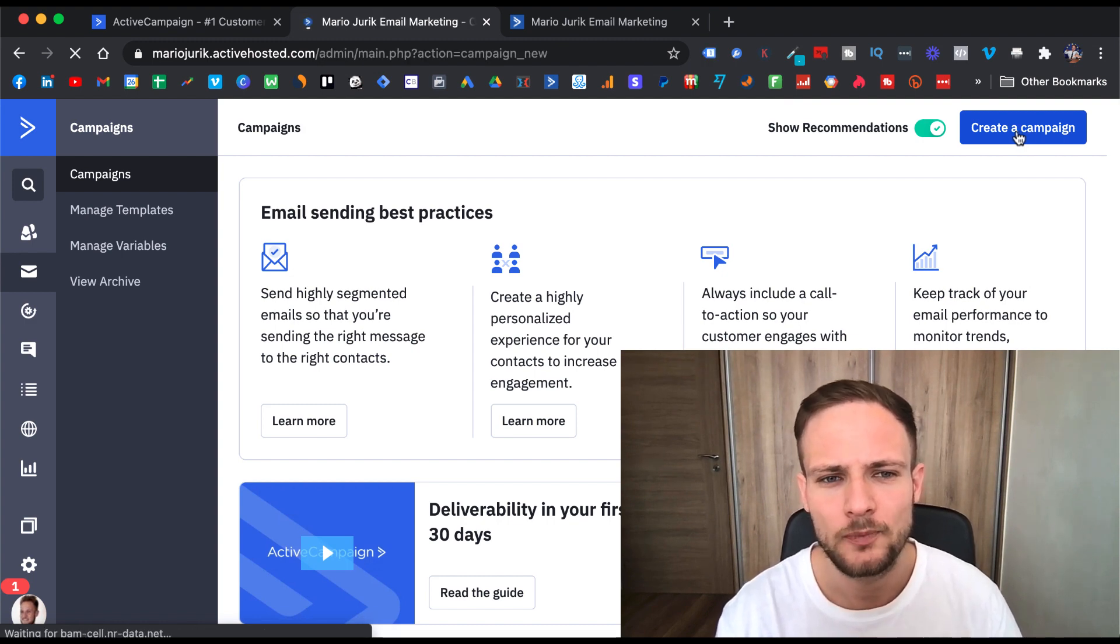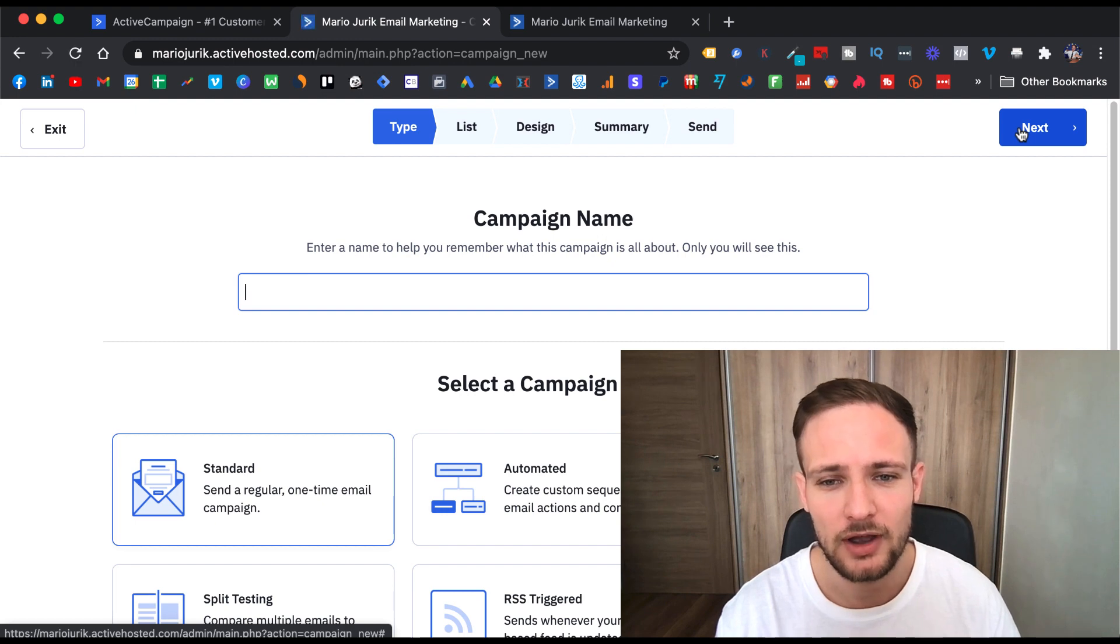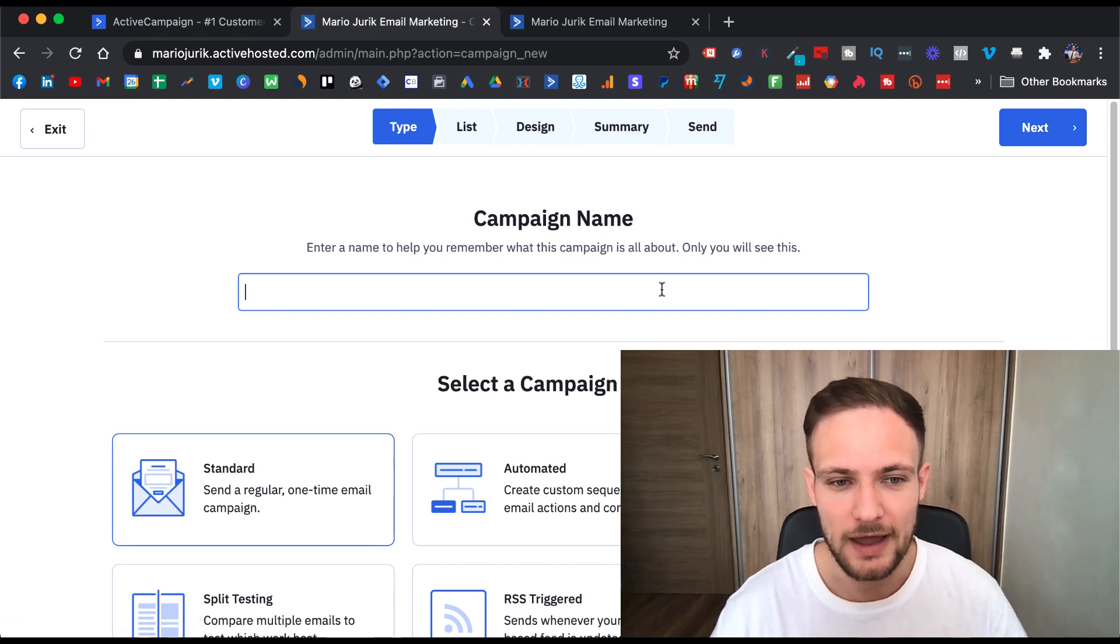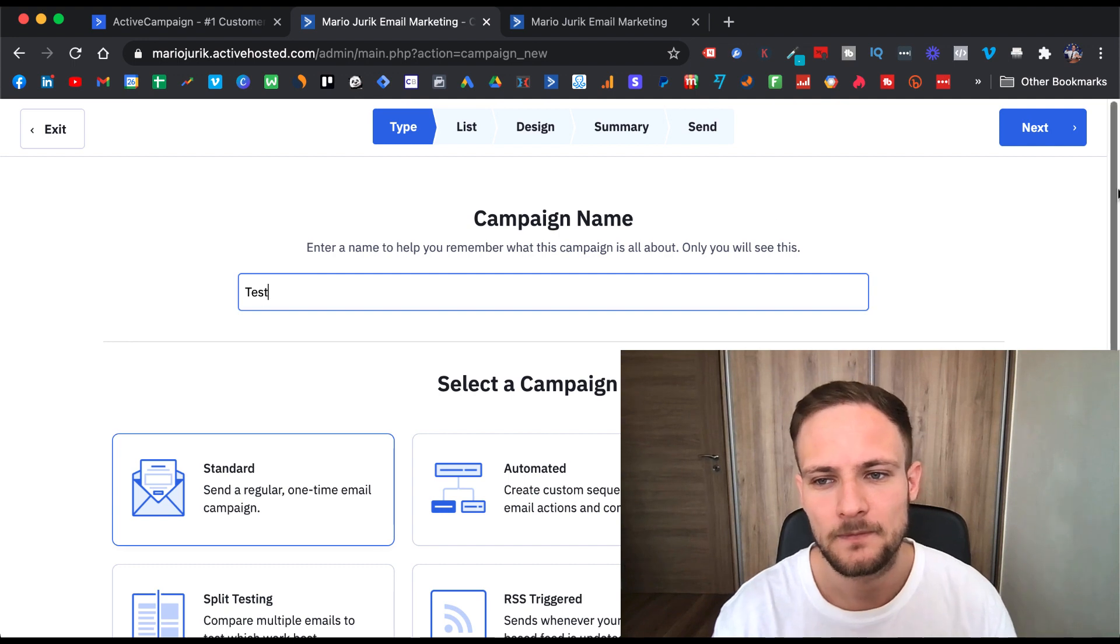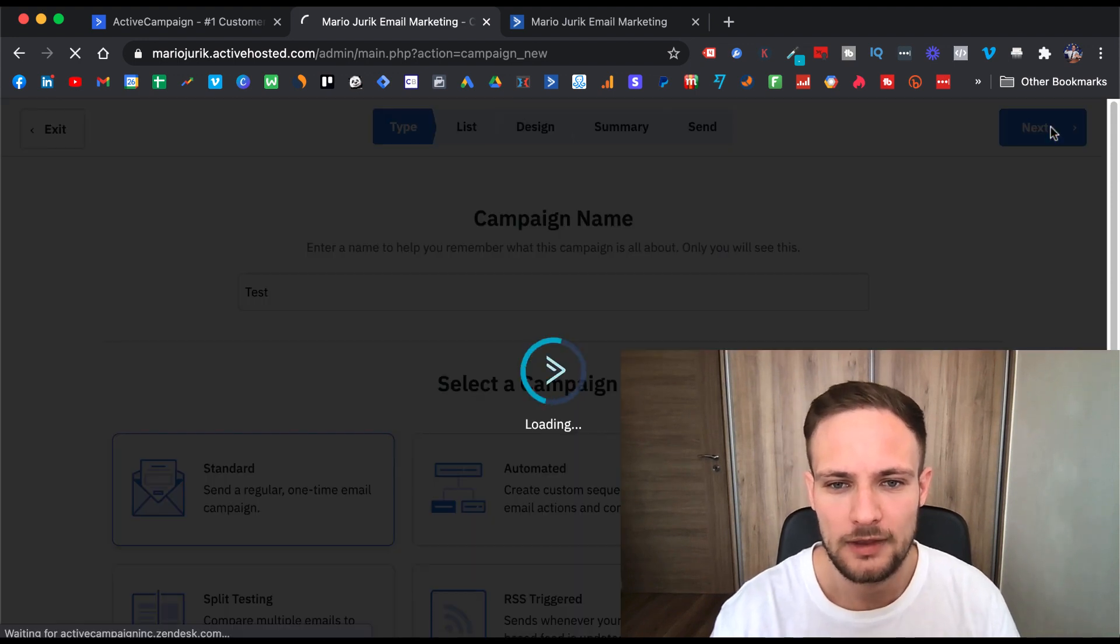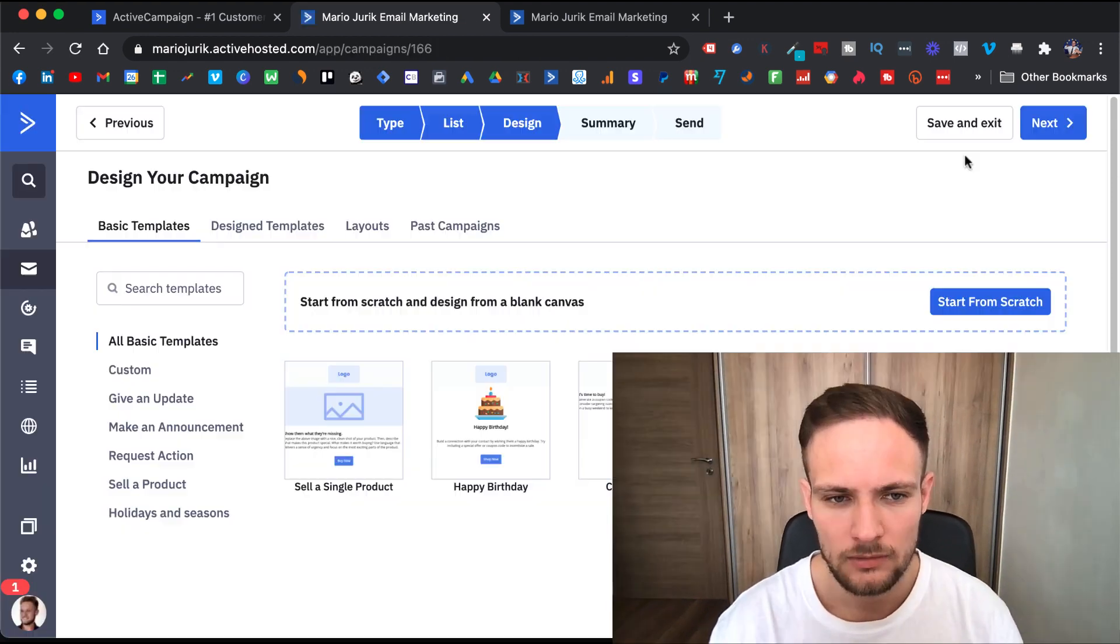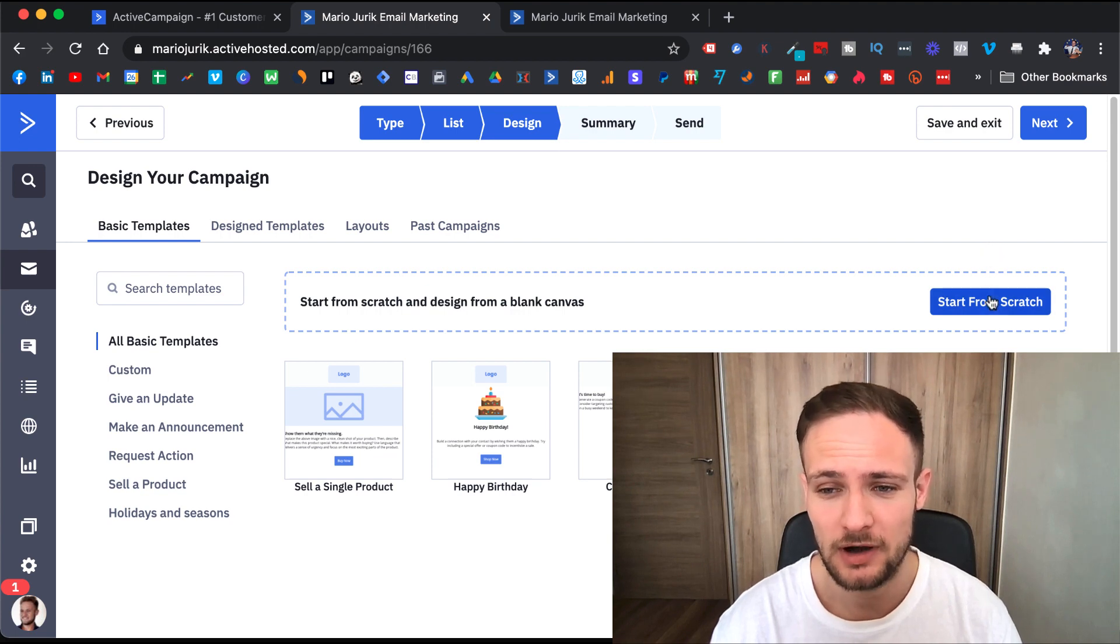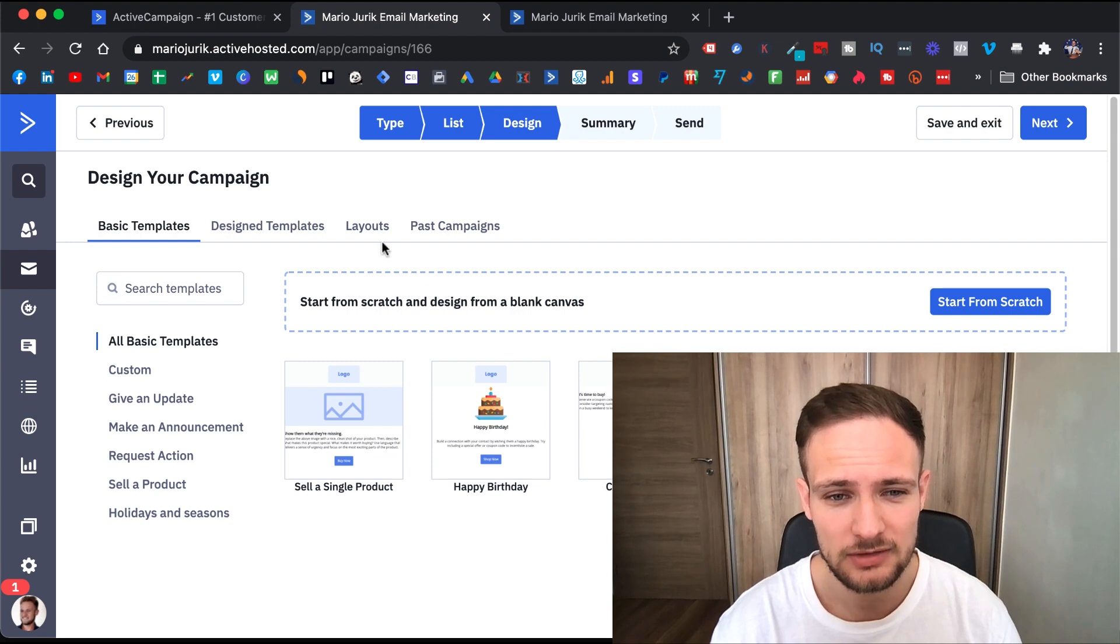Let me quickly show you. When you go to campaigns, you can create a new campaign. You give it a name—let's call it 'test test'—and then you go to next. Then you can choose whether you want to start from scratch or use design templates, layouts, and past campaigns.